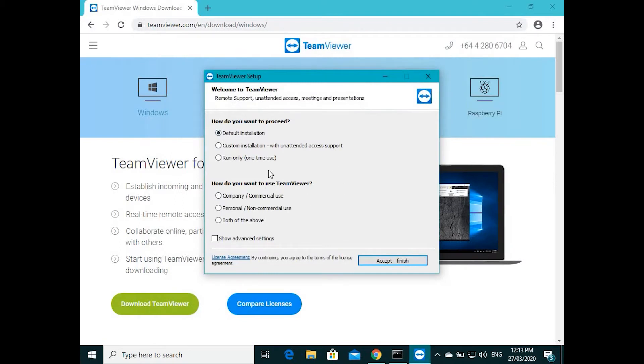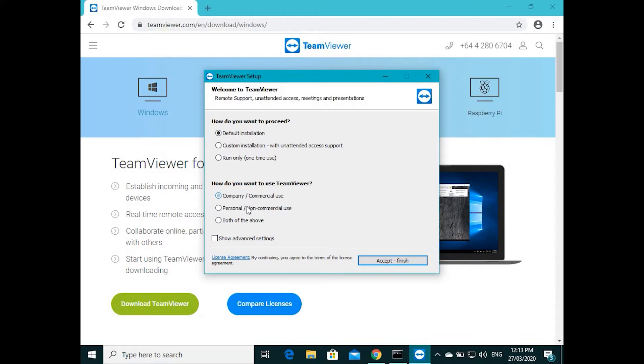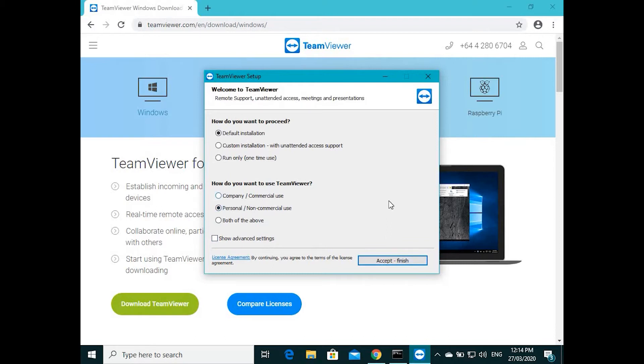Keeping it simple, I am installing default installation, going into default installation. If you have a license you can go company, corporate, or personal non-commercial. If you want to later on put a license or access to the commercial version, you can put it later on.